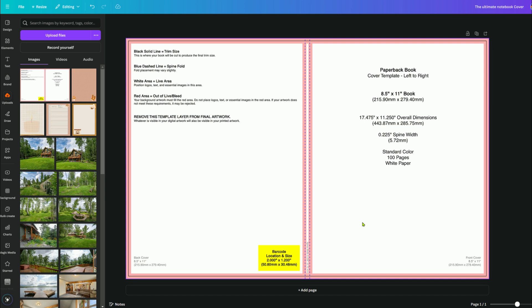Depending on how creative you want to get, maybe you'll want to put something on the spine. Granted, the spine would be very thin because I'm only doing 100 pages. But for instance, if you have a 300-page book or more with a thicker spine, maybe you have something you want to put there. The template lets you place things exactly where they need to be without being covered up or cut off by the barcode or cut lines.